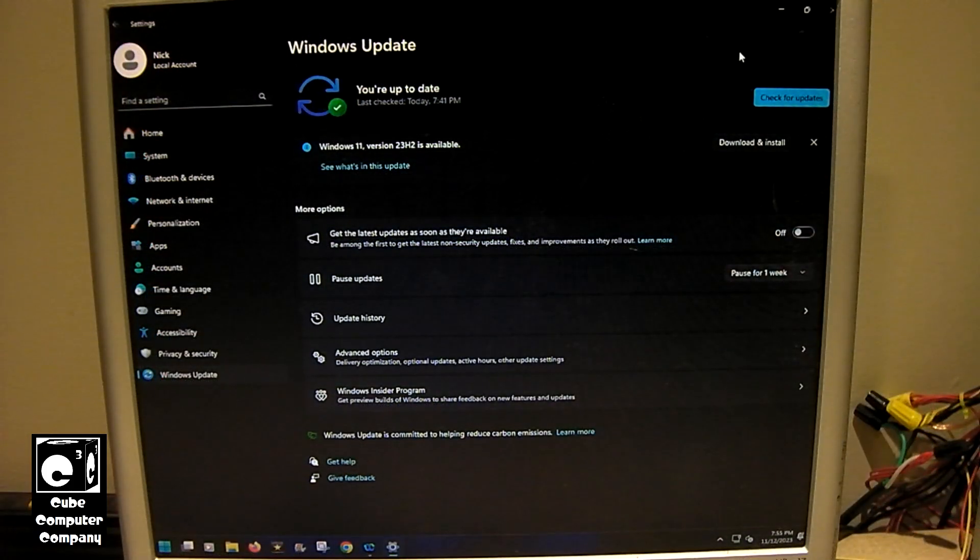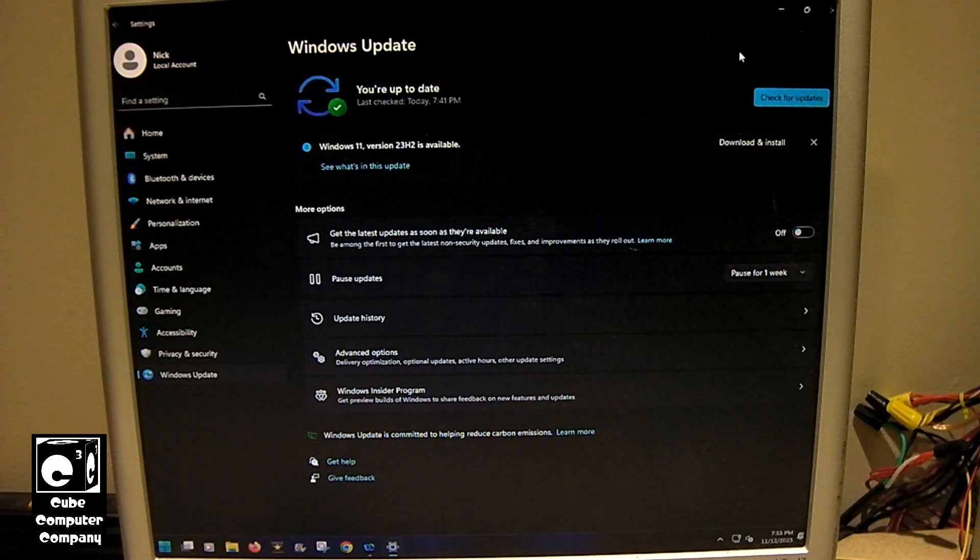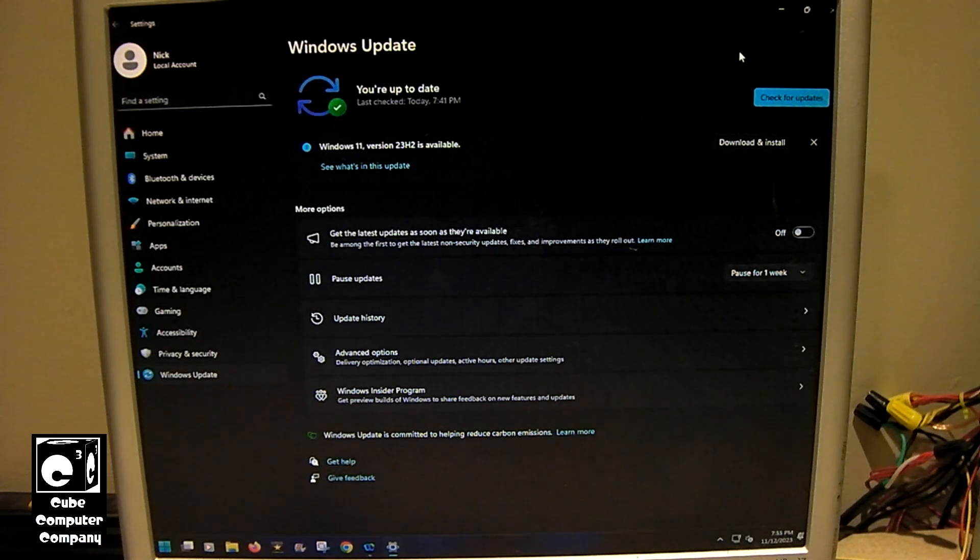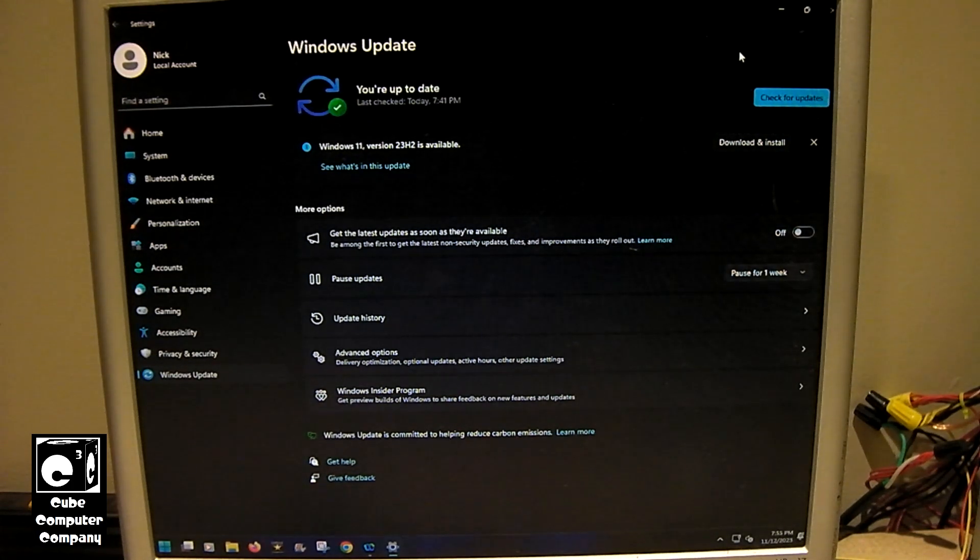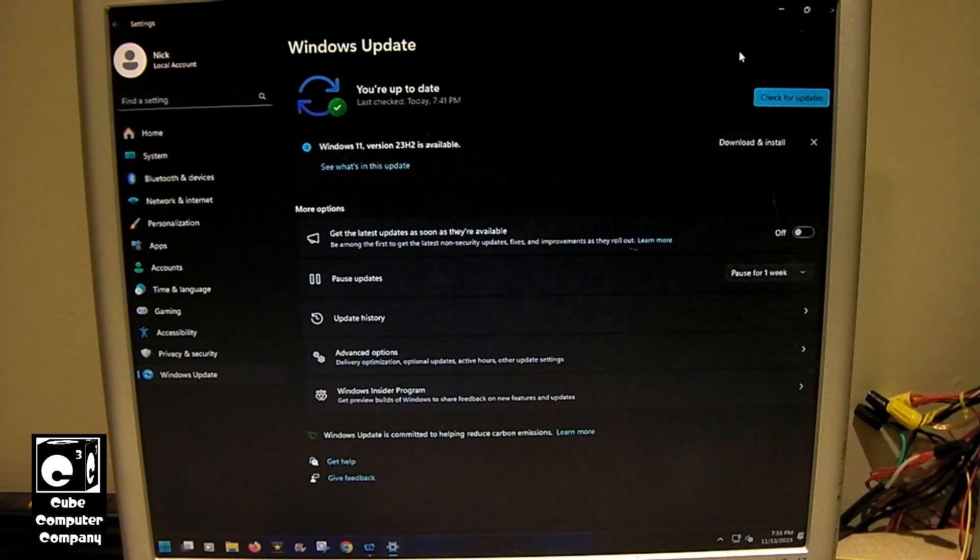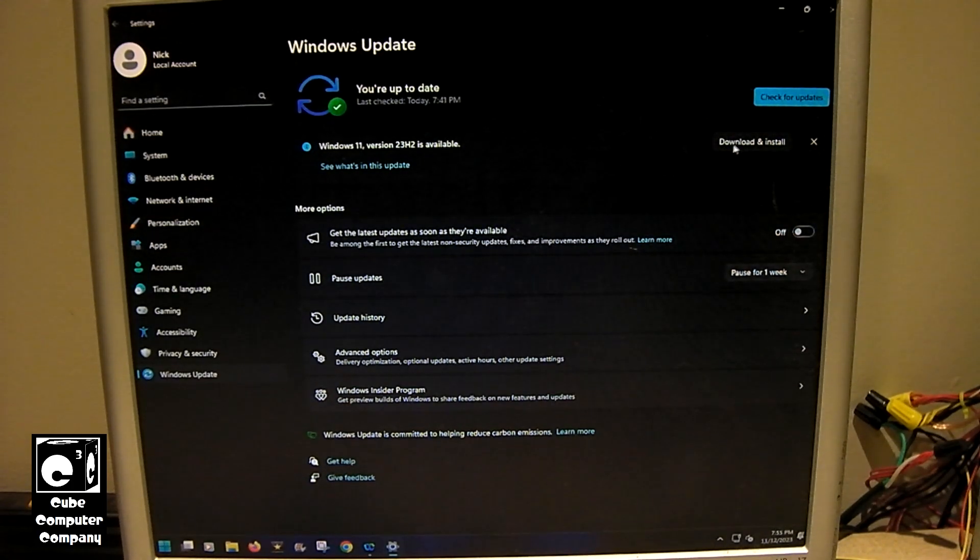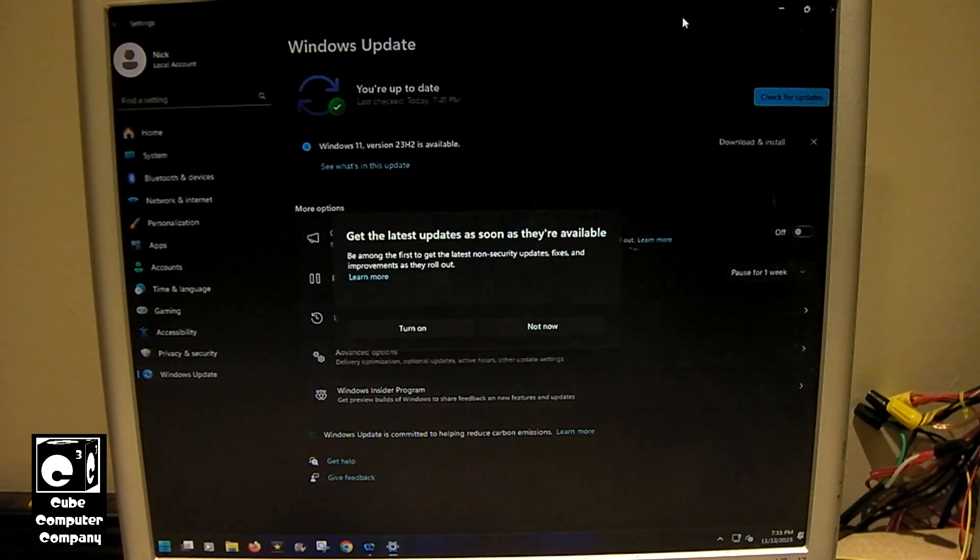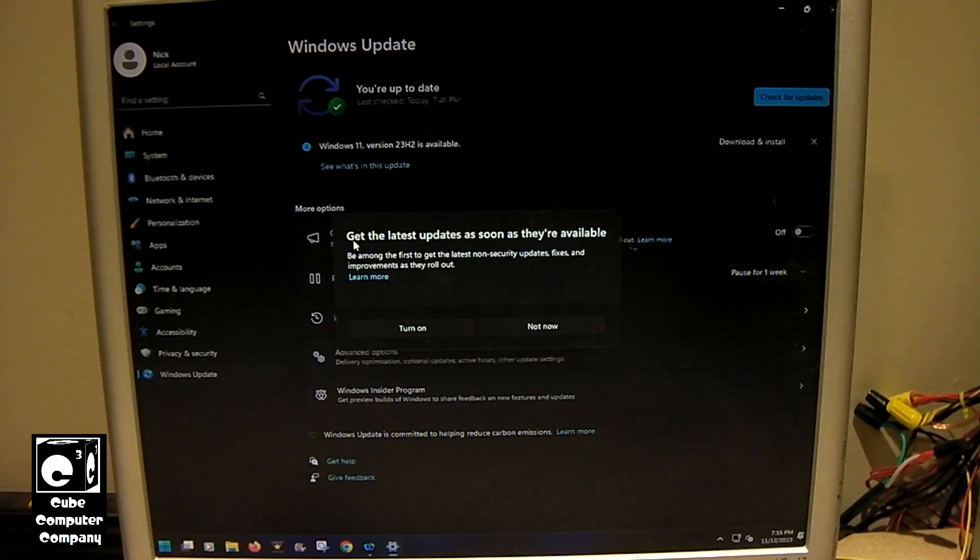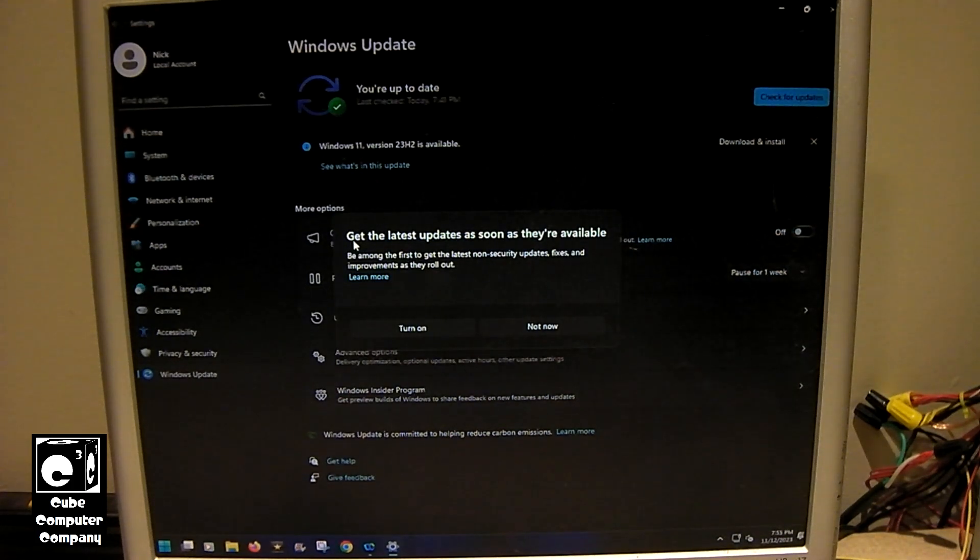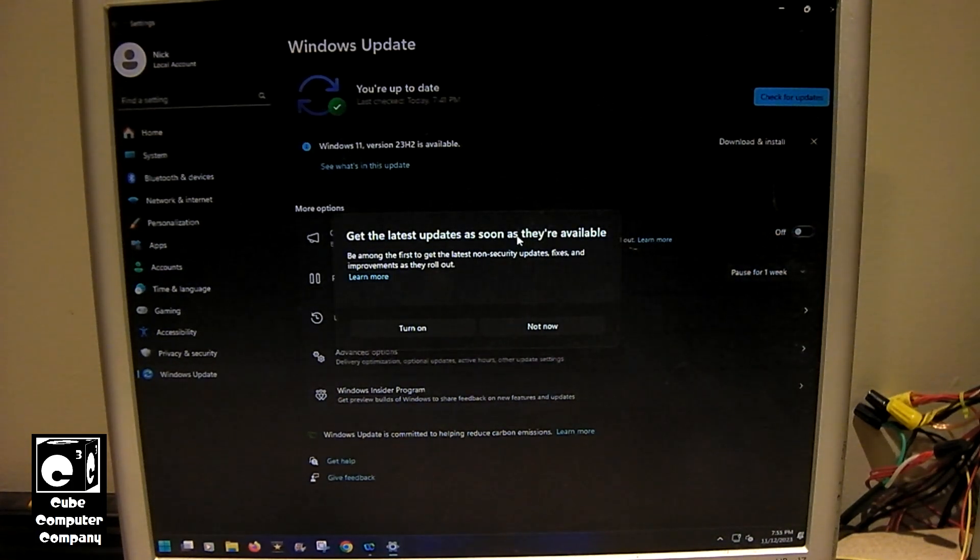Okay. So we just completed those updates and it didn't require a restart. And you can see it's saying Windows 11 version 23H2 is available. So now we can go ahead and click on download and install. And it's asking do you want to get the latest updates as soon as they're available. So yeah, we'll turn that on.